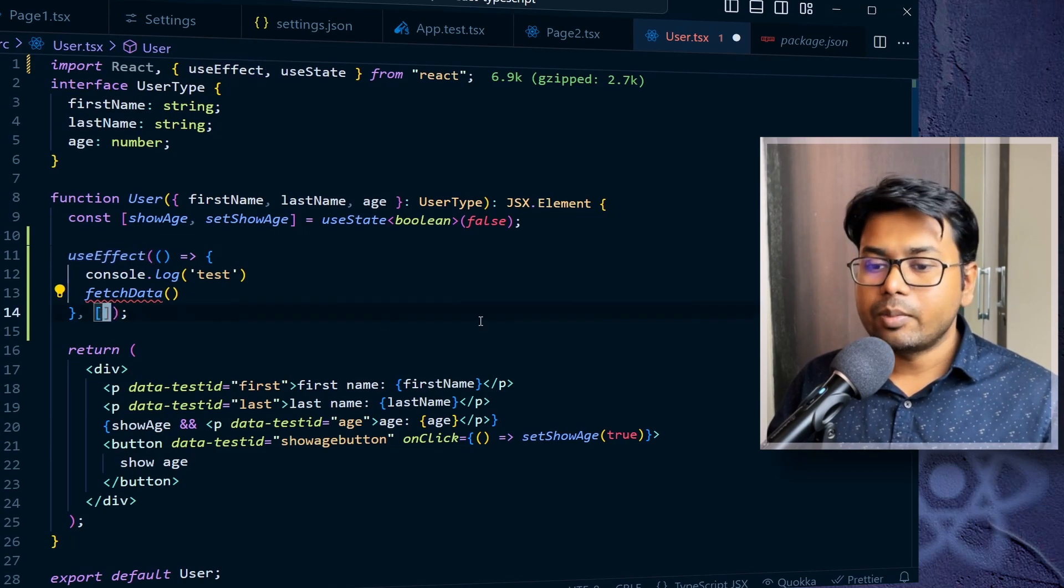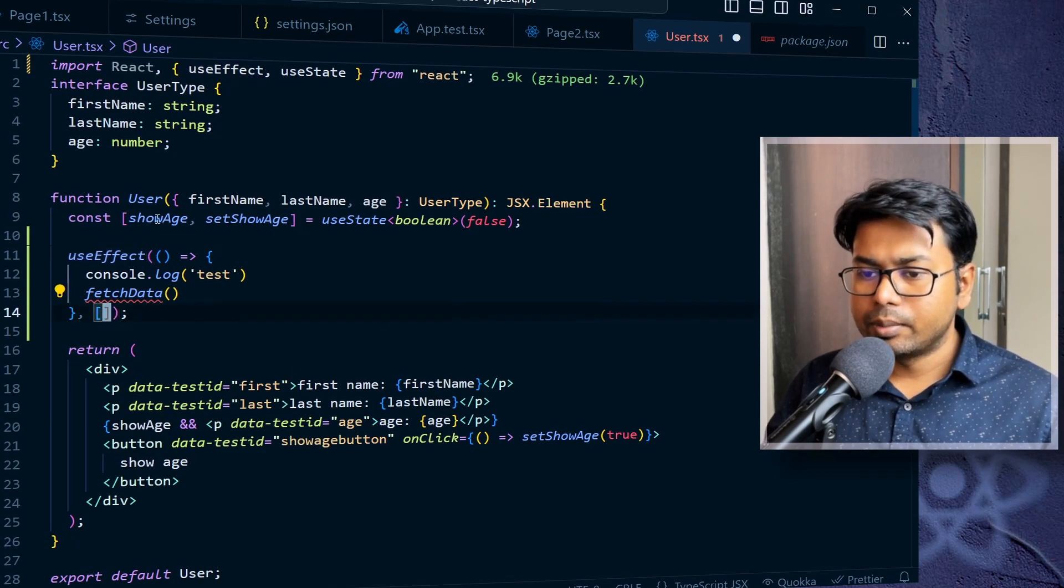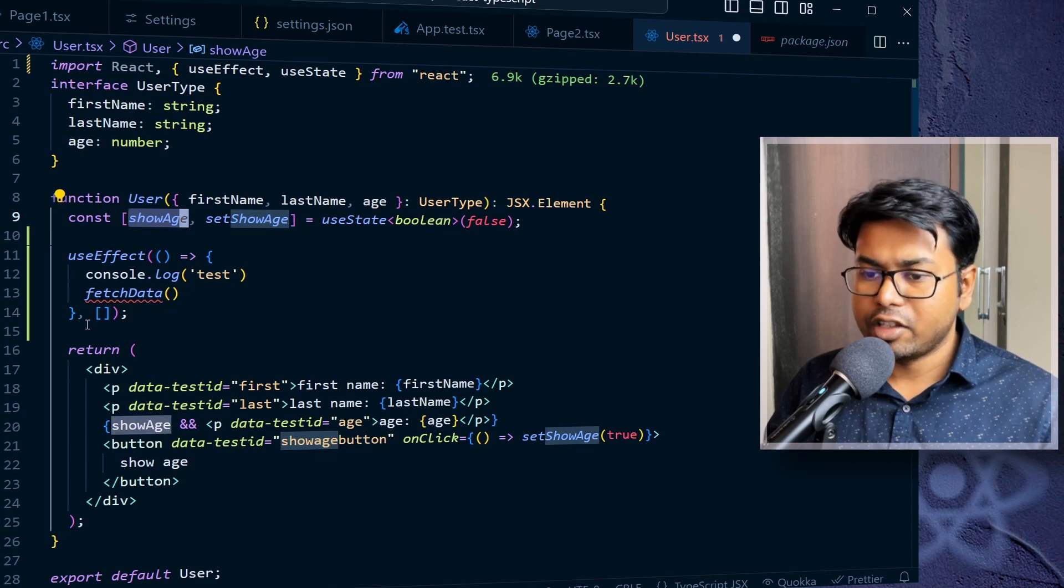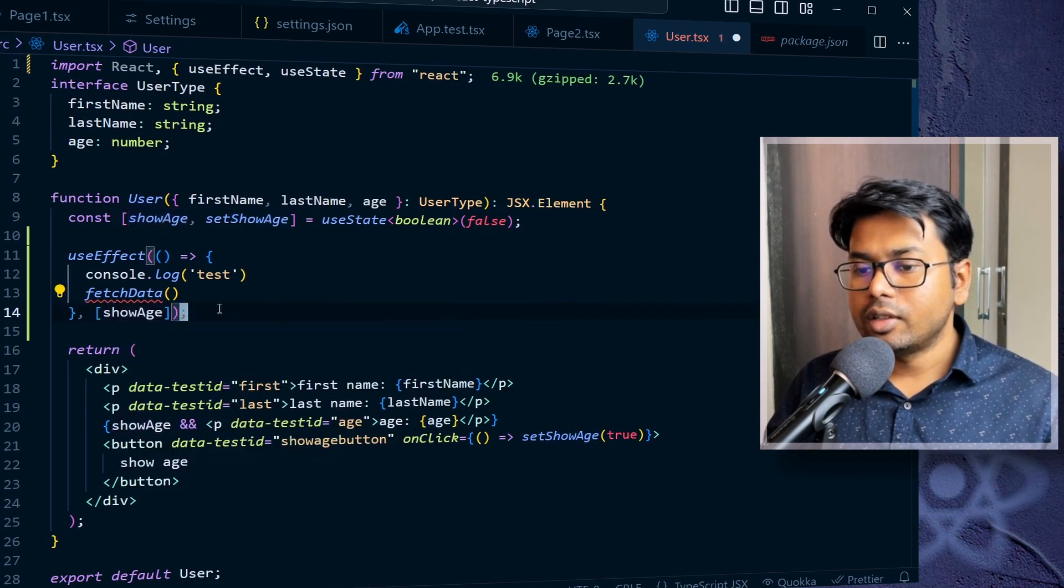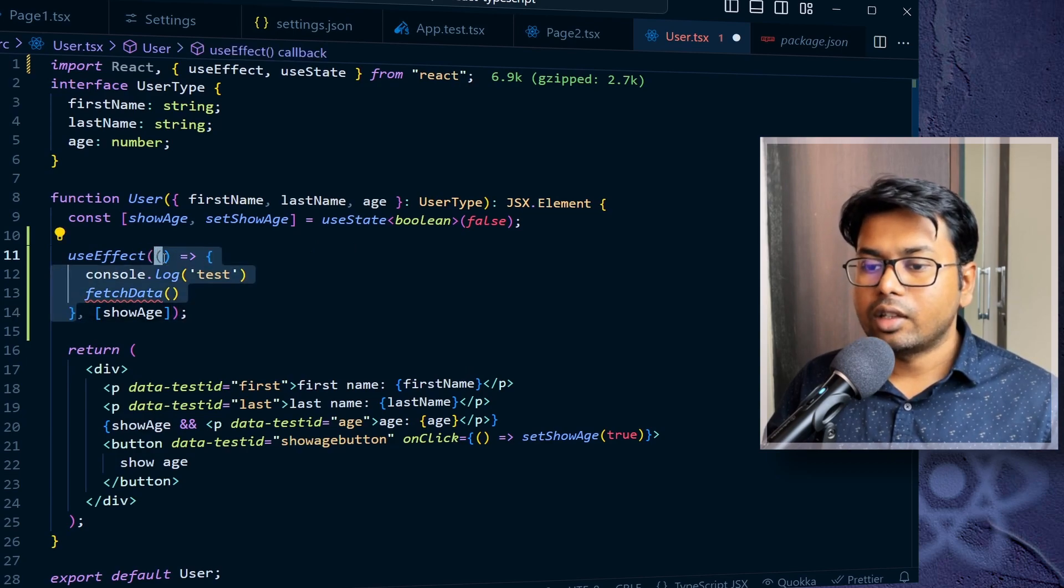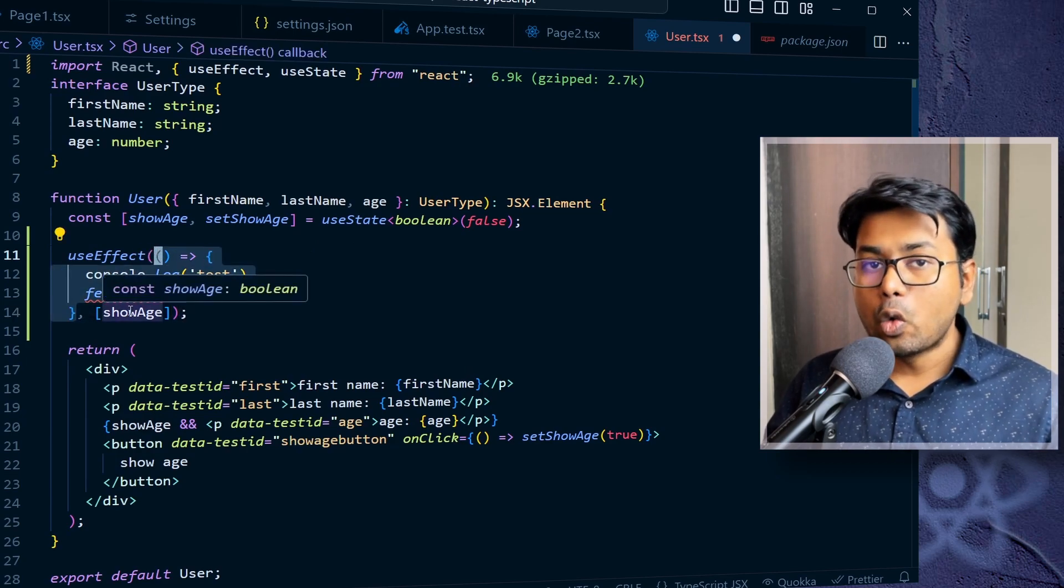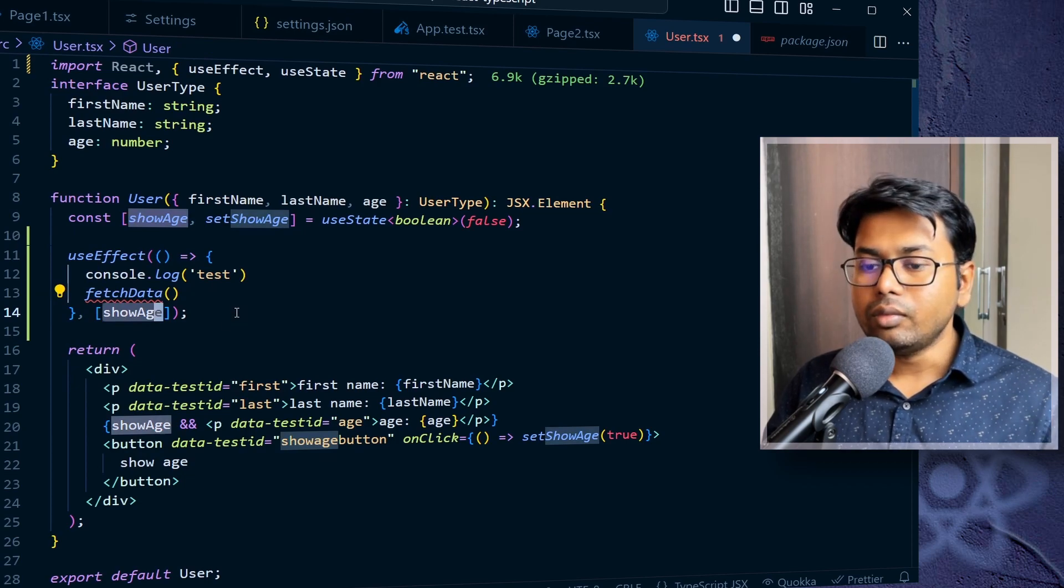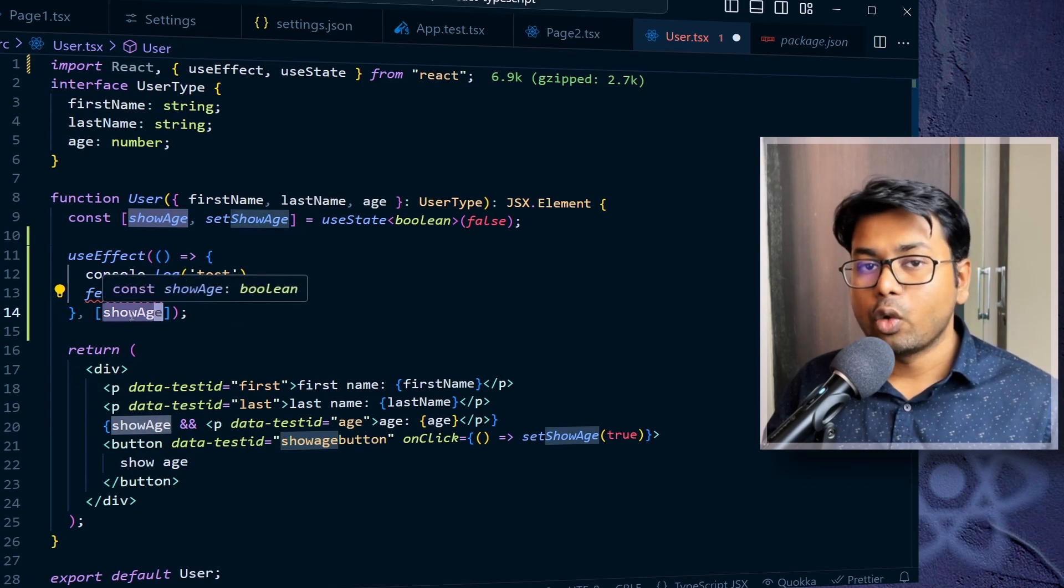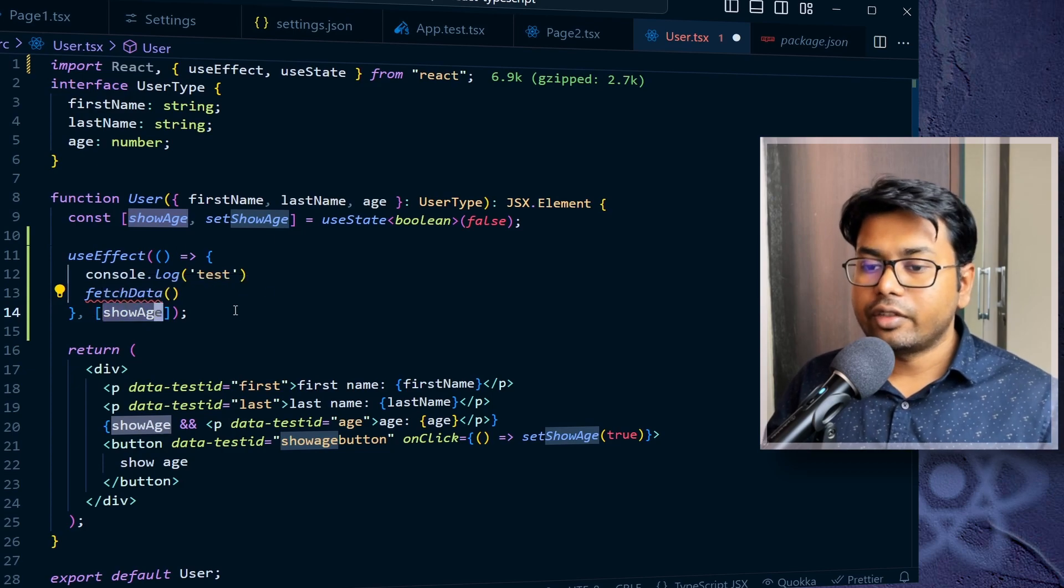Now this dependencies array means suppose I have some variables here like showAge, right? So if I add showAge here, that means this function, this effect function will be called only when the showAge changes, right? So it is a dependency. So if the showAge changes, then we call this function.